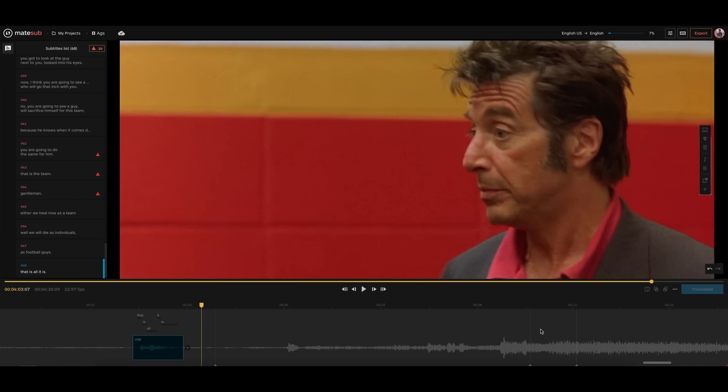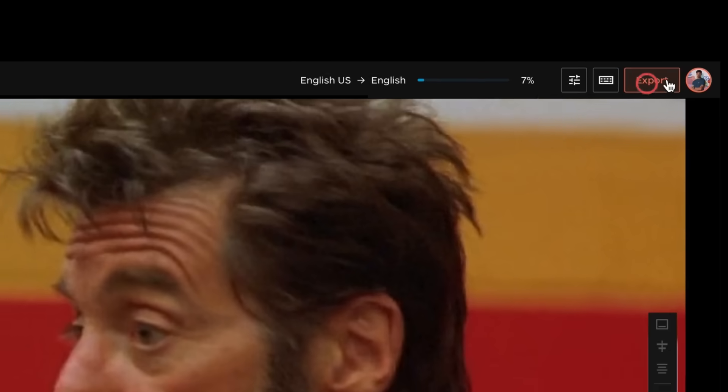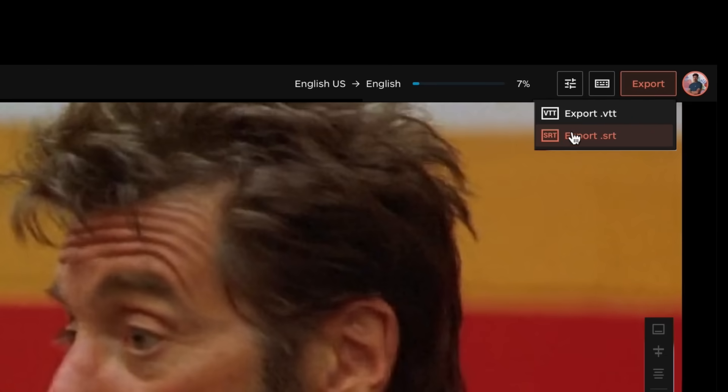Finally, export the subtitles and you're done. Discover the best-designed subtitle editor out there, and the easiest to use, too. Go to matesub.com.